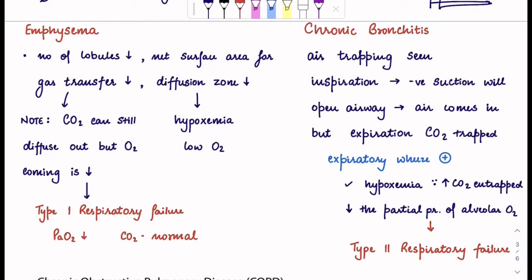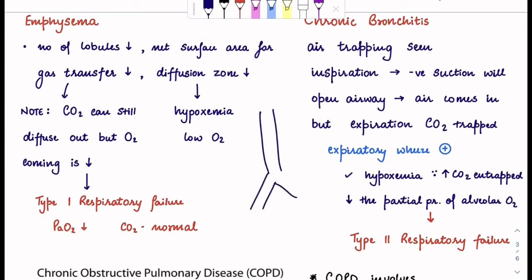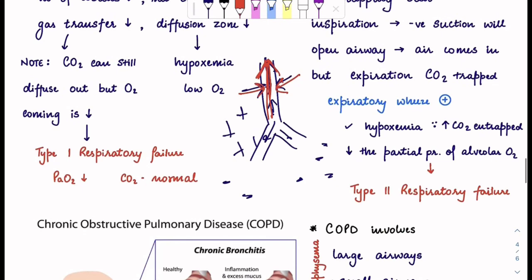Your body is throwing out the carbon dioxide but it's not taking in the oxygen as it normally should. In chronic bronchitis, you will see air trapping. When you inspire, there is a negative suction causing inspiration. In an open airway, air comes in, but during expiration CO2 is trapped. When you try to expire, the positive pressure also closes the airway, so the CO2 is unable to go out because of the extreme positive pressure. There will be expiratory wheeze because the patient is trying forcefully to push the CO2 out of the body. So in chronic bronchitis, there will be type 2 respiratory failure.